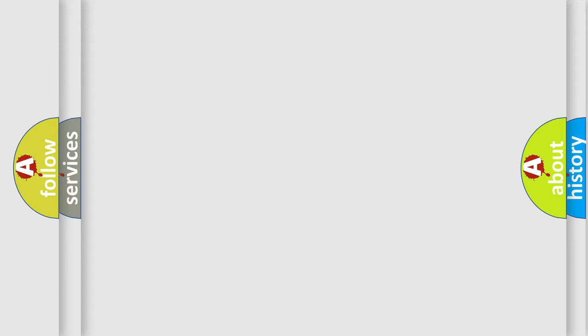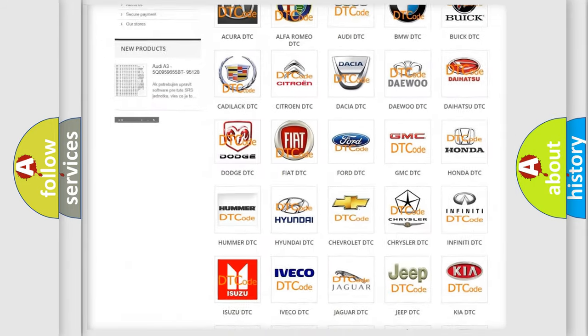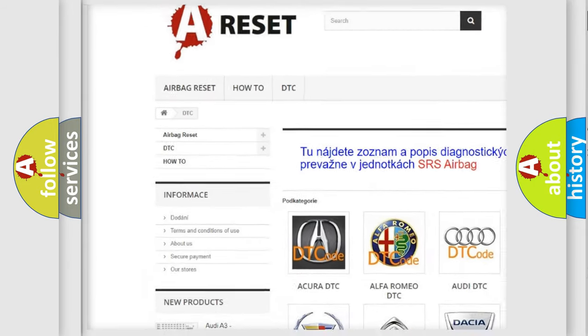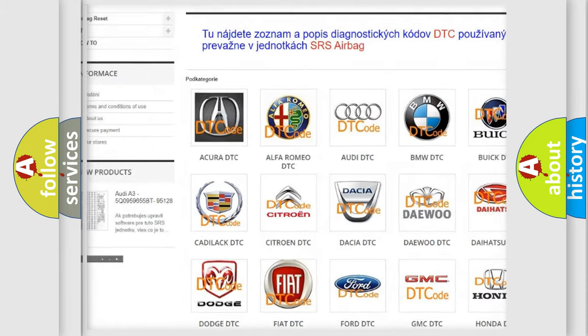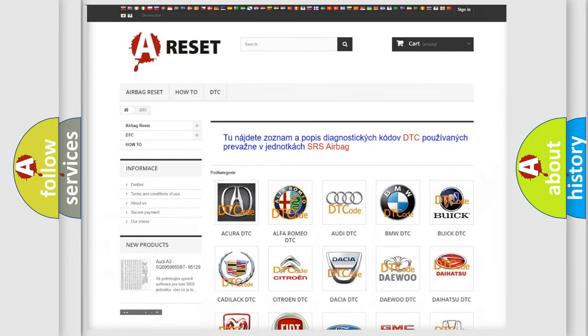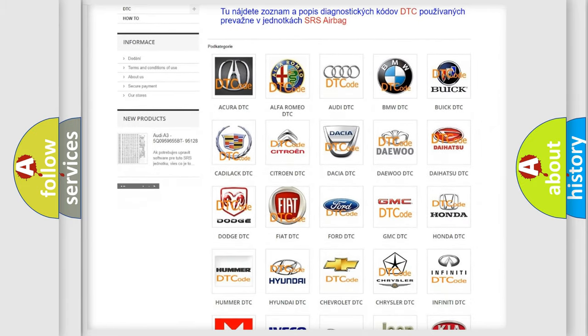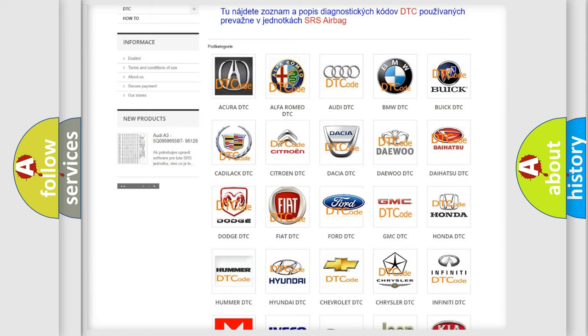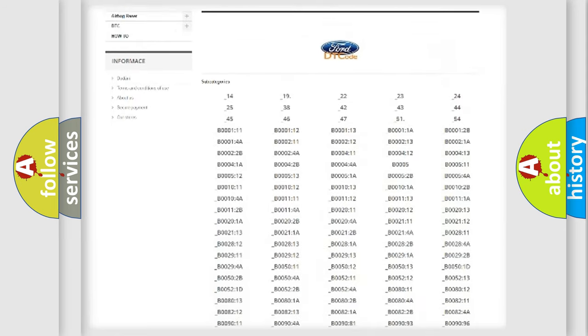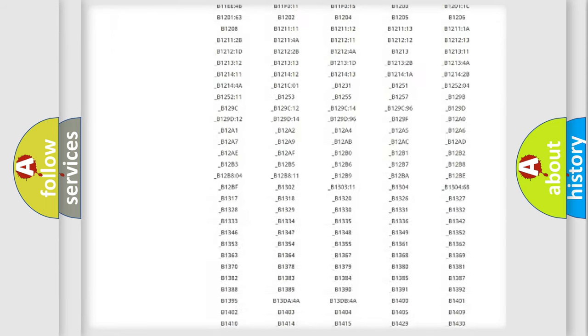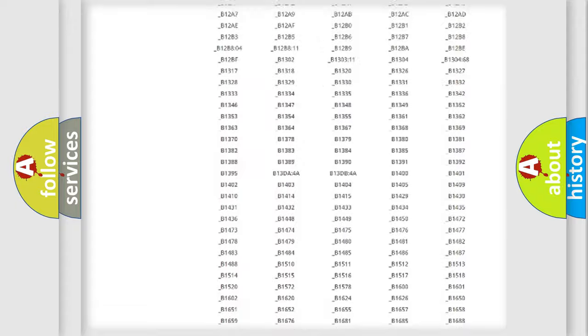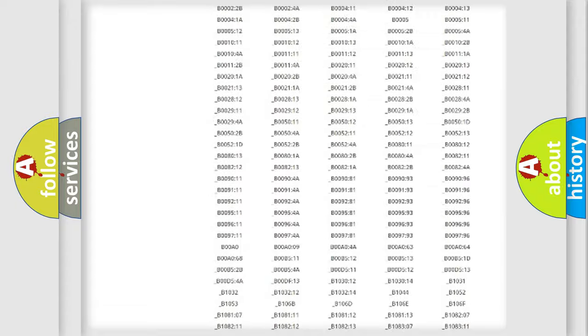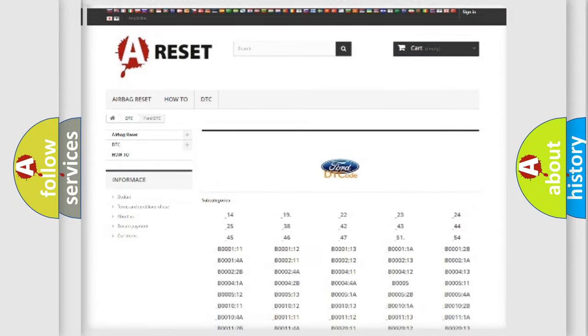Our website airbagreset.sk produces useful videos for you. You do not have to go through the OBD2 protocol anymore to know how to troubleshoot any car breakdown. You will find all the diagnostic codes that can be diagnosed in Infiniti vehicles, and also many other useful things.